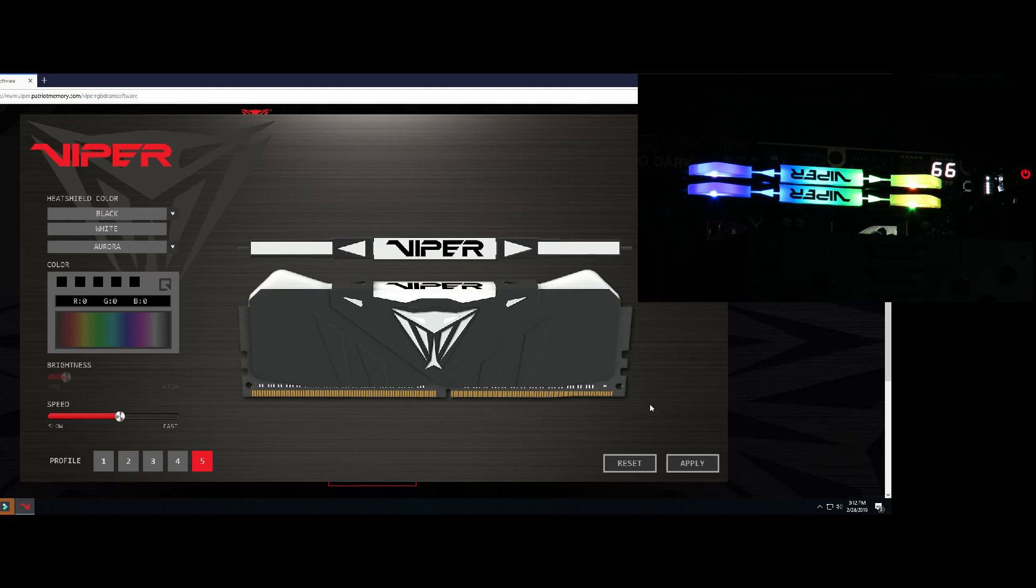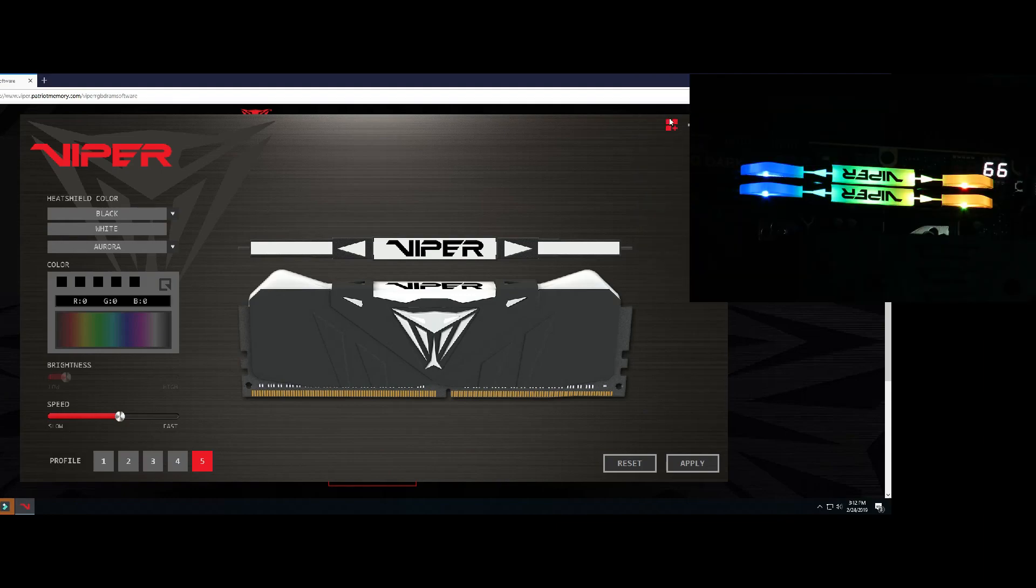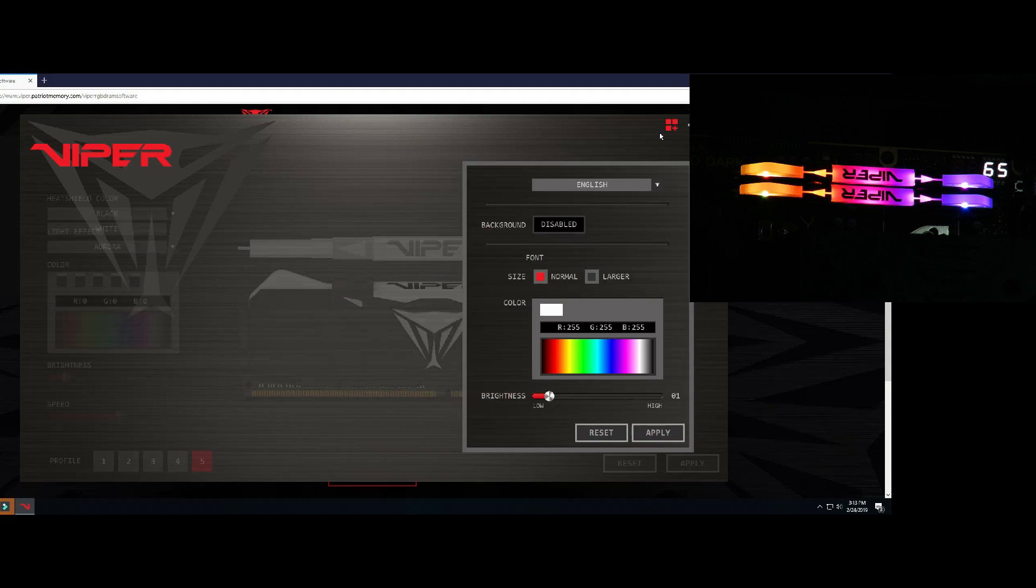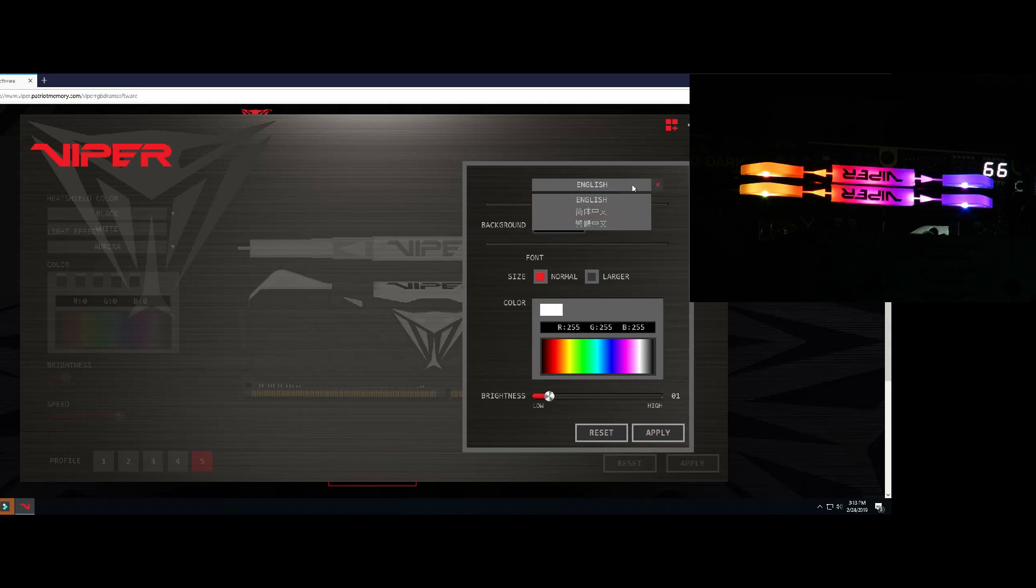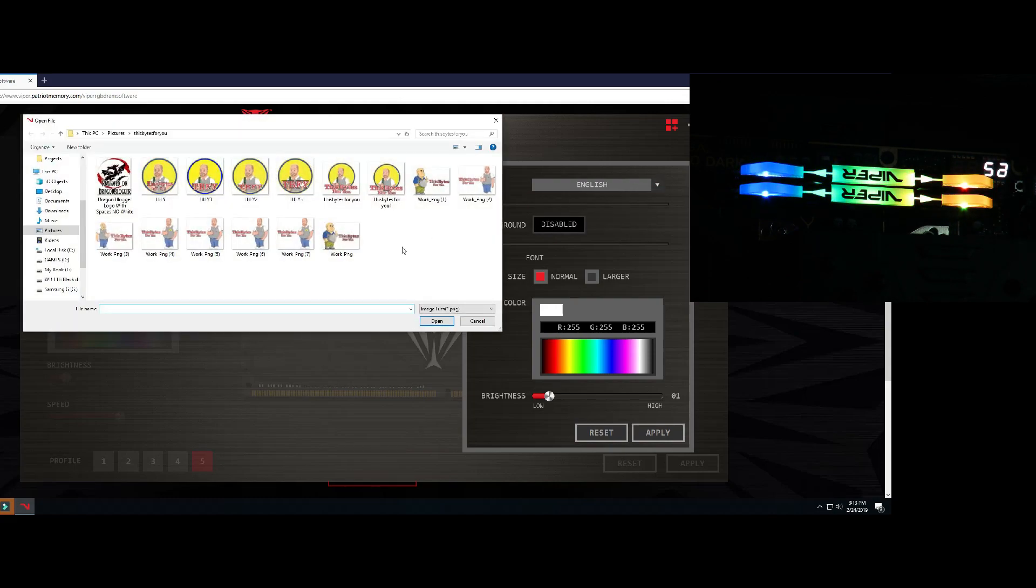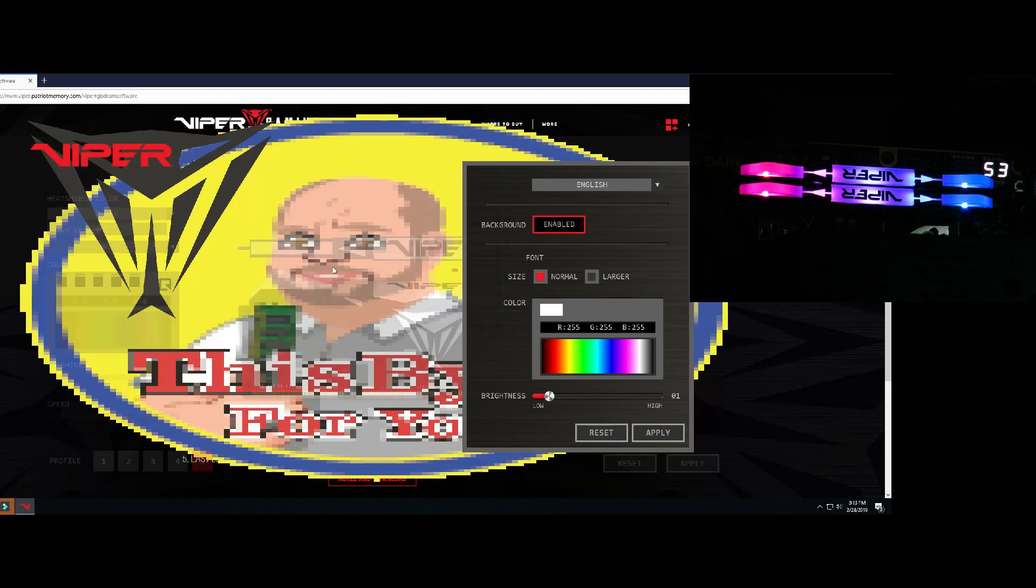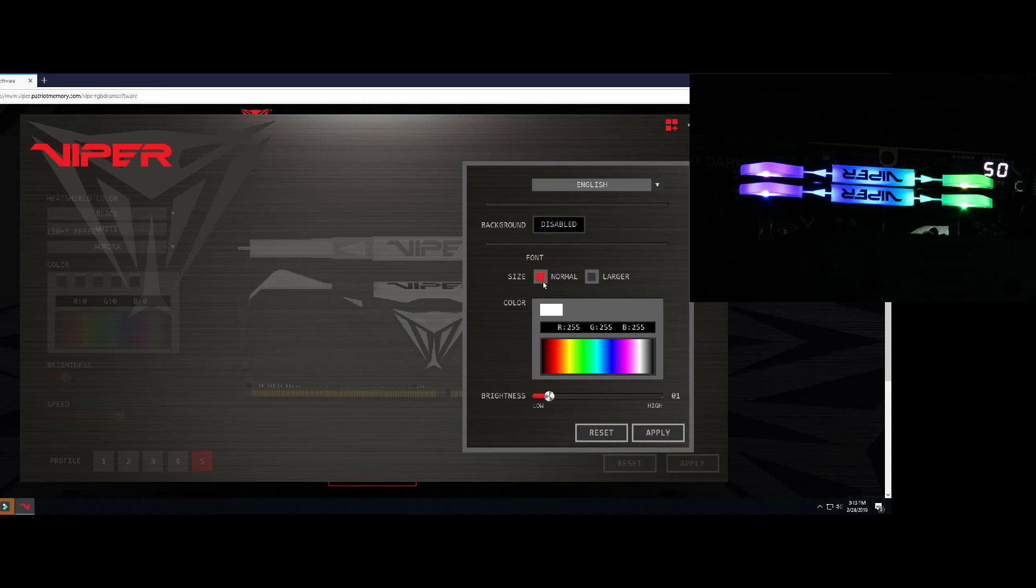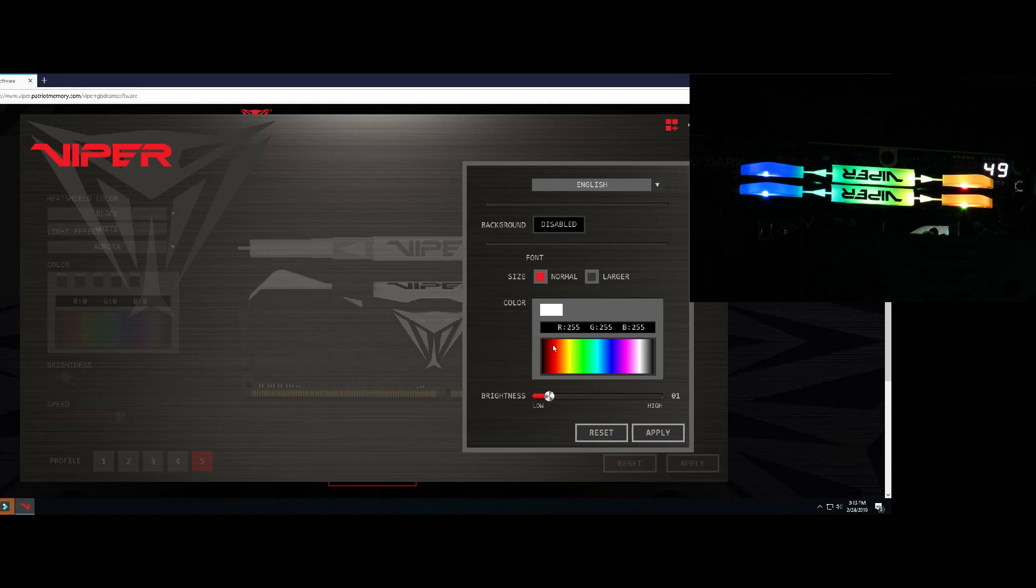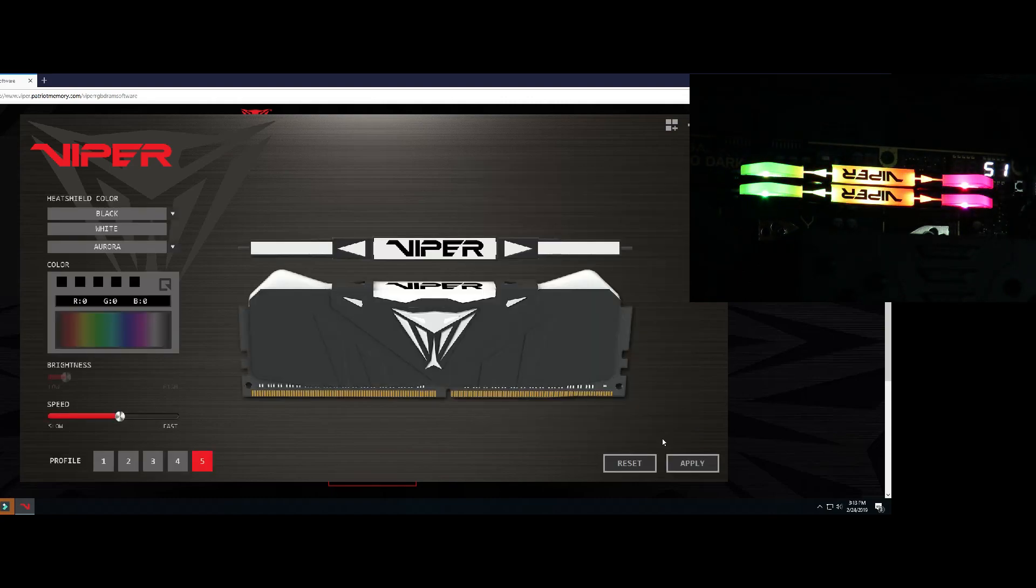So pretty cool, all the settings, and then the profiles. We come over here, we can change the language. Not a ton of options, but you got some there. Then you can select the background. Kind of weird-looking, you got to play with it a little bit. You can change the font size and color as well. And also, you can change the brightness.